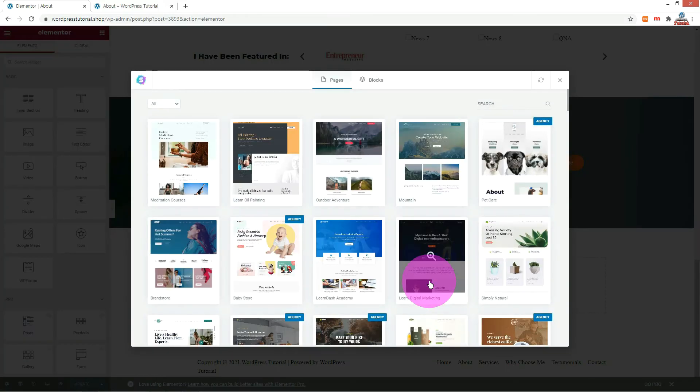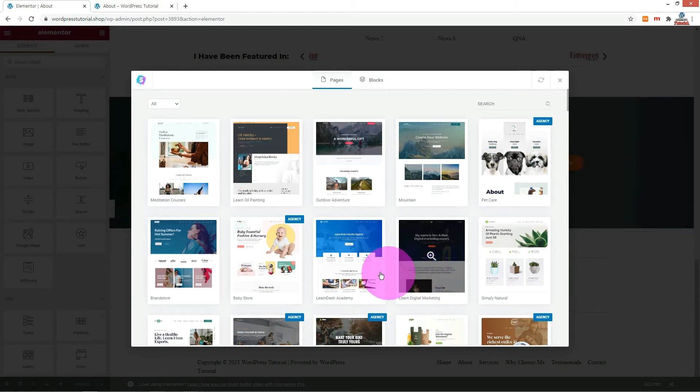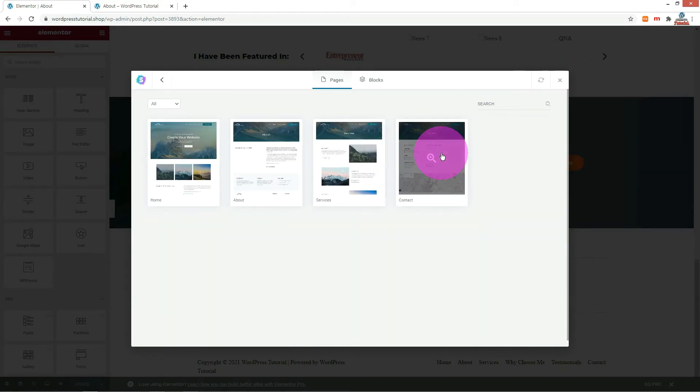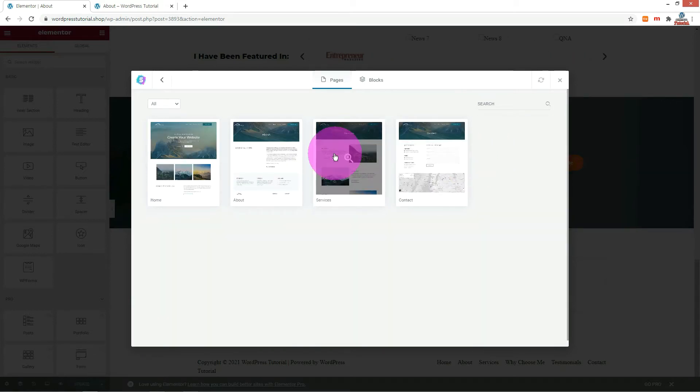There are many themes provided by the Starter Template. When you click one of them, it shows all the pages of the selected theme as a preview.